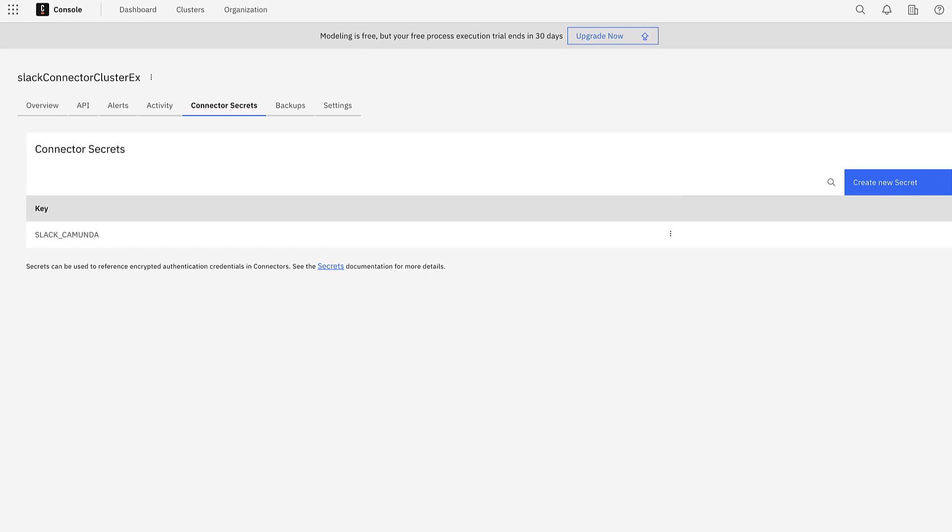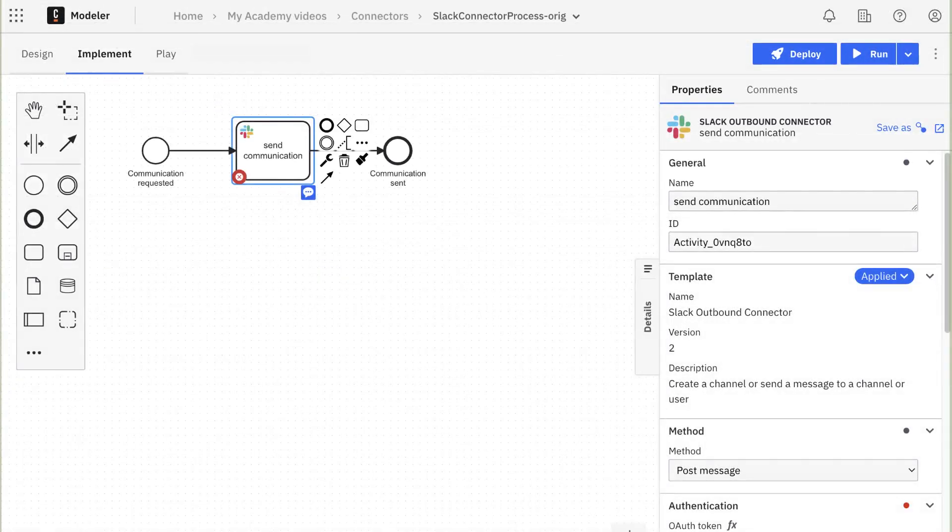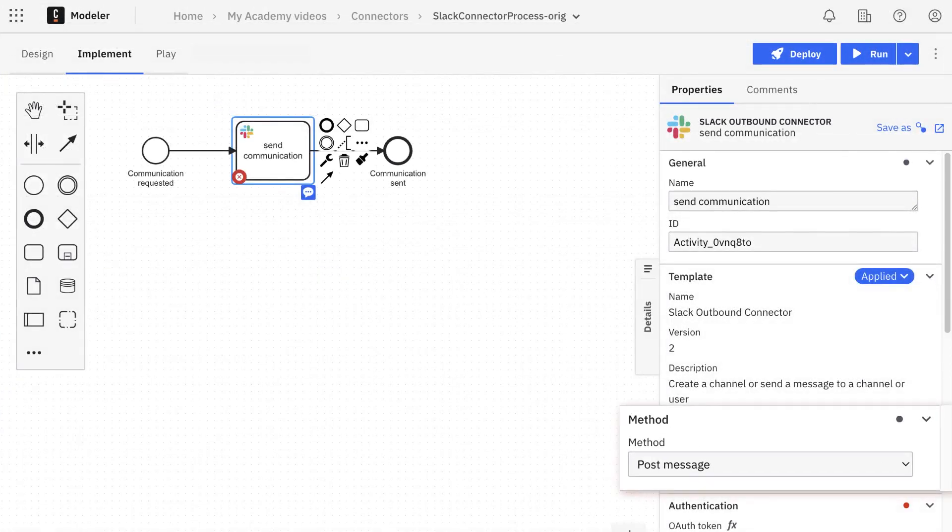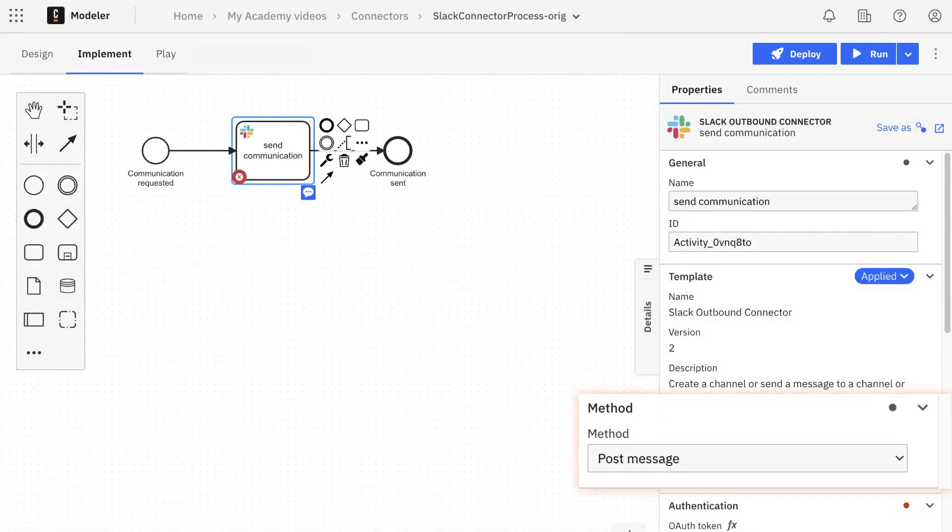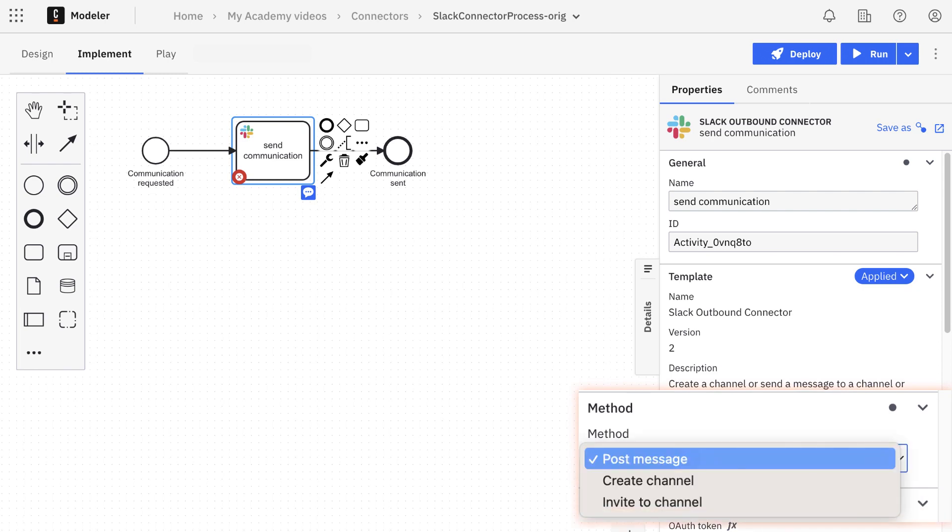With all the prerequisites fulfilled, we can configure the Slack Connector in the WebModeler. First, we need to choose the method. There are three options here. The names are self-explanatory.